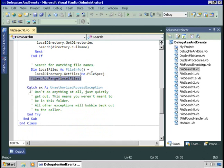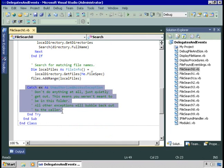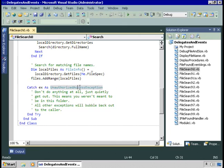There's also a little bit of exception handling because you might try to access a folder to which you don't have permission, and in that case we want to just quietly get out of here. That's fileSearch0.